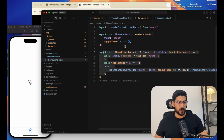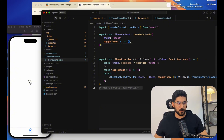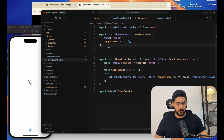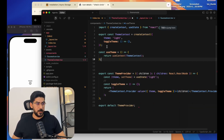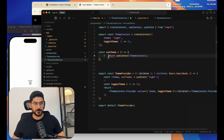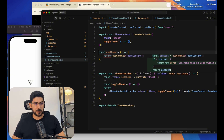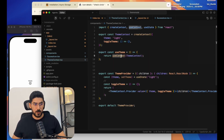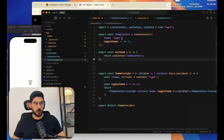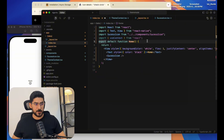That's how most people consume information from the context, but there's a much cleaner way — using a custom hook inside our ThemeContext. I also noticed I forgot to export the ThemeProvider as default. Let's also create a custom hook called 'useTheme', which will consume information from the ThemeContext and return it to us.